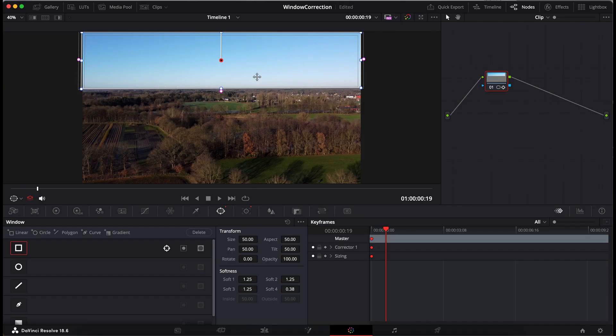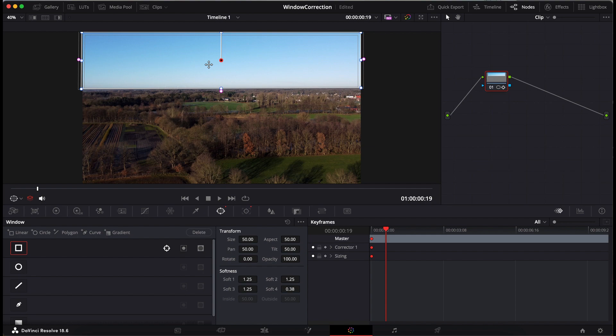Now back to the second use case I mentioned in the intro. To correct the overexposed sky, I already selected the area as before using the window tool. After selecting the sky, I now correct the exposure using the curve.